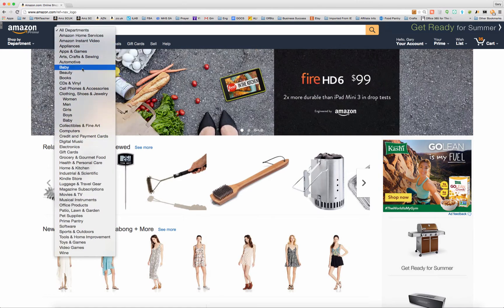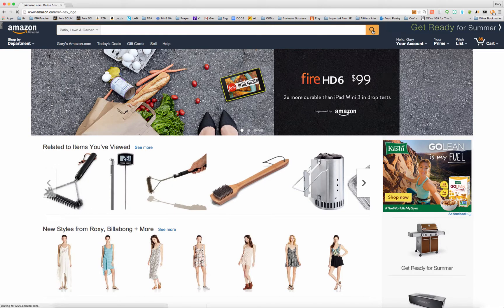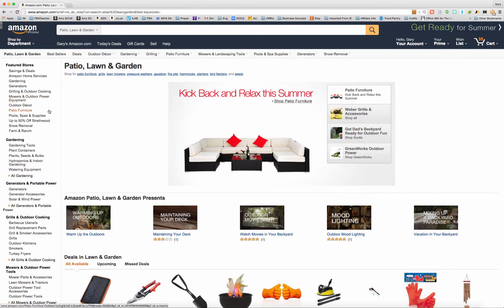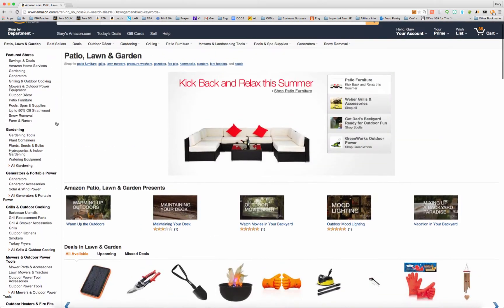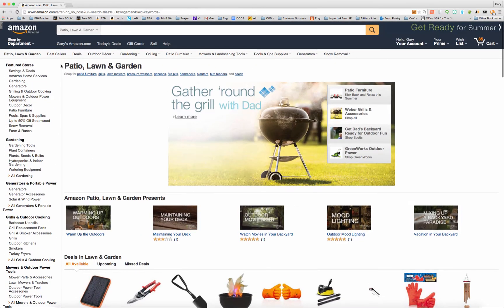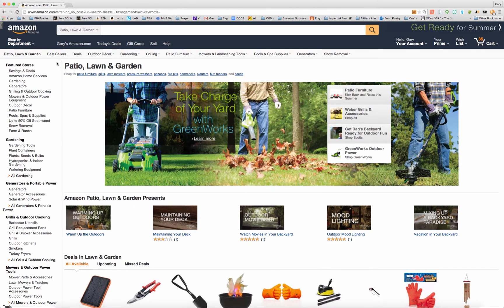So often when we're searching for products to sell, you might go to a category that you're interested in selling in. We're picking patio lawn and garden here and just browse through all the things that people are selling and get ideas for what kind of things we could source to sell, whether it's from a retail arbitrage, online arbitrage, wholesaler's perspective, or looking for things to private label.